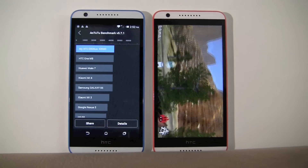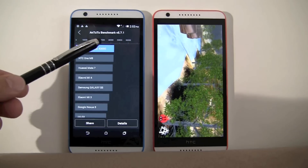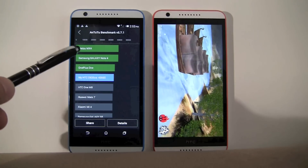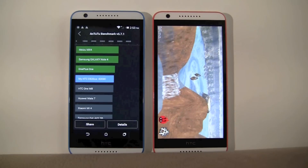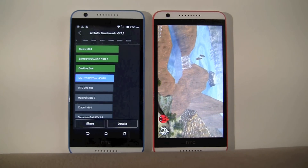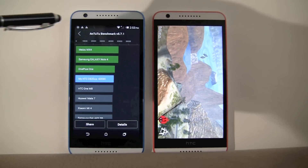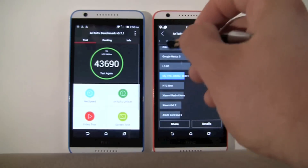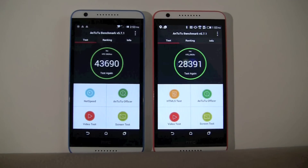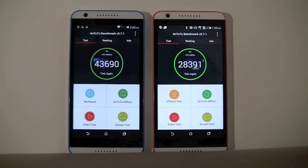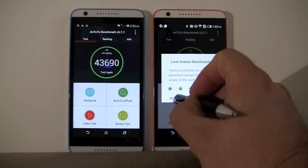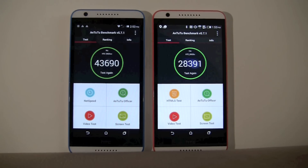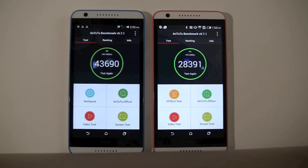The MediaTek-based device has completed. This is the result and this is how it ranks against other products on the market — Meizu, Samsung Galaxy Note 4, OnePlus 1, and HTC Desire A20 with a score of 43,690. Going back to the launch screen, we get the official result from the Antutu benchmark version 5.7.1. The device on the left — MediaTek Octa-Core 6752 — scores 43,690. The device on the right, the Snapdragon 615, scores approximately 28,000.